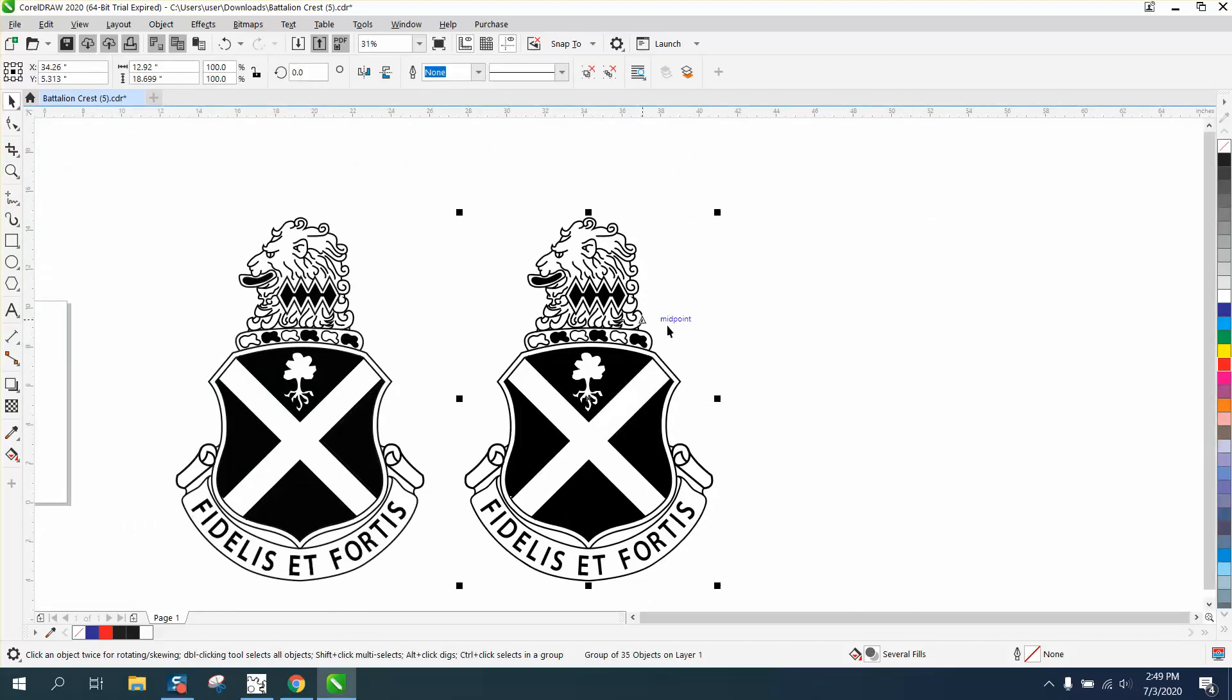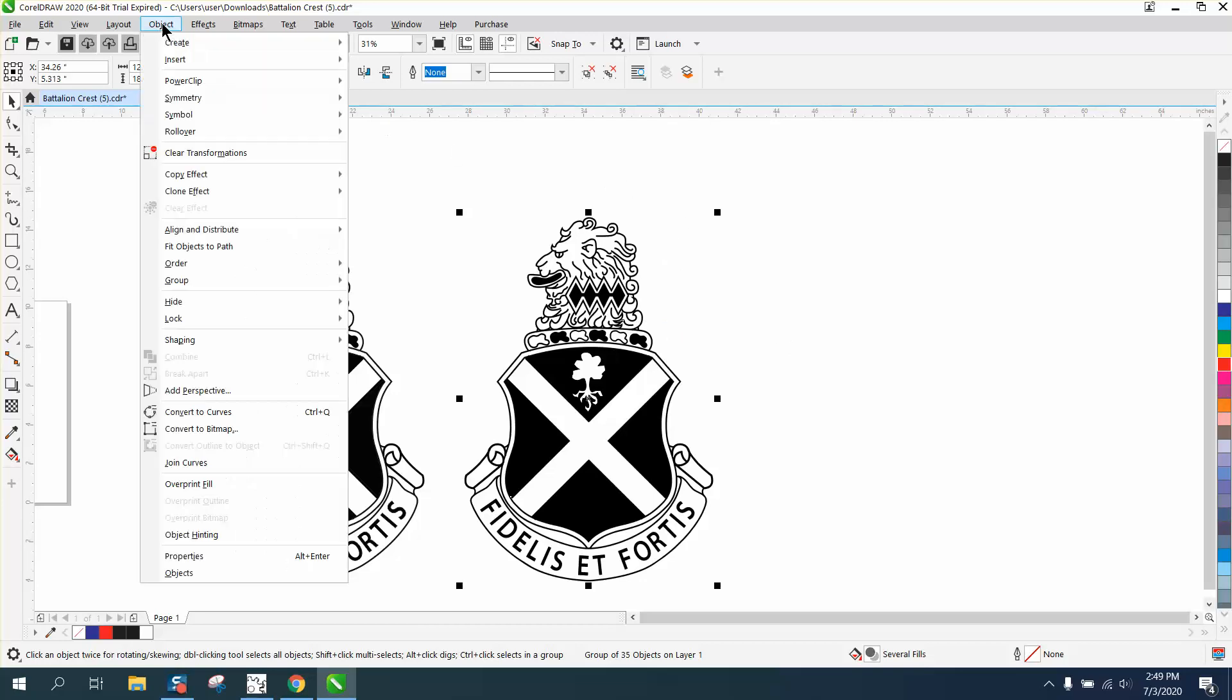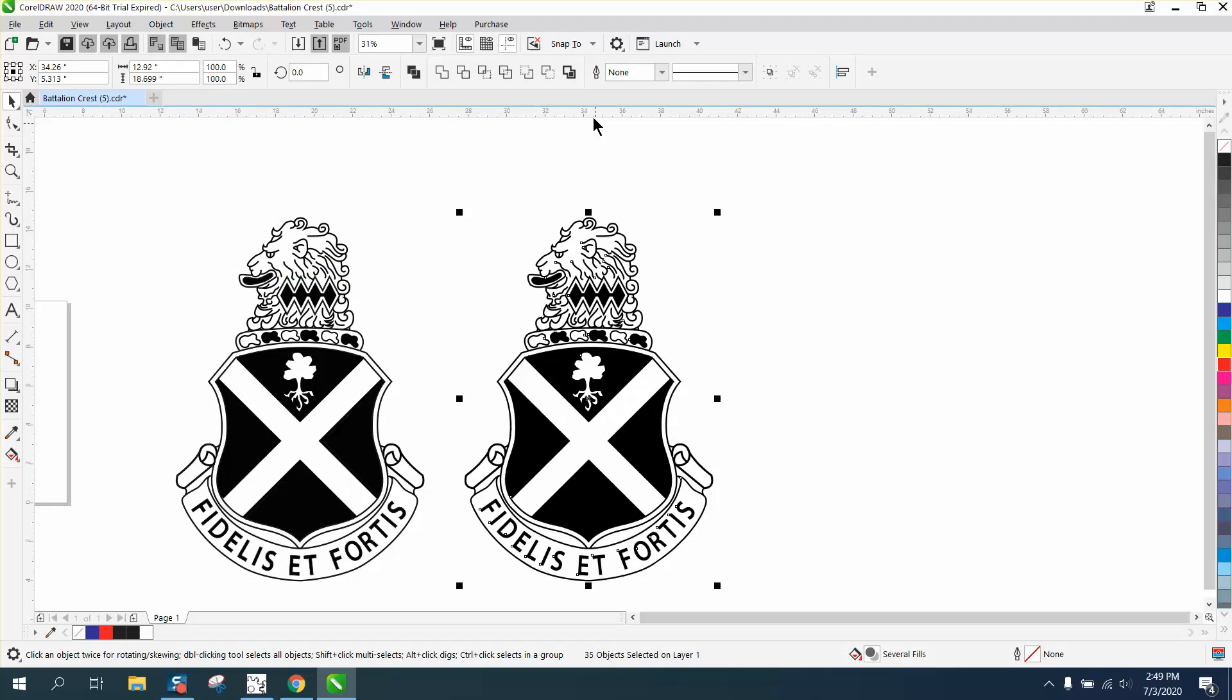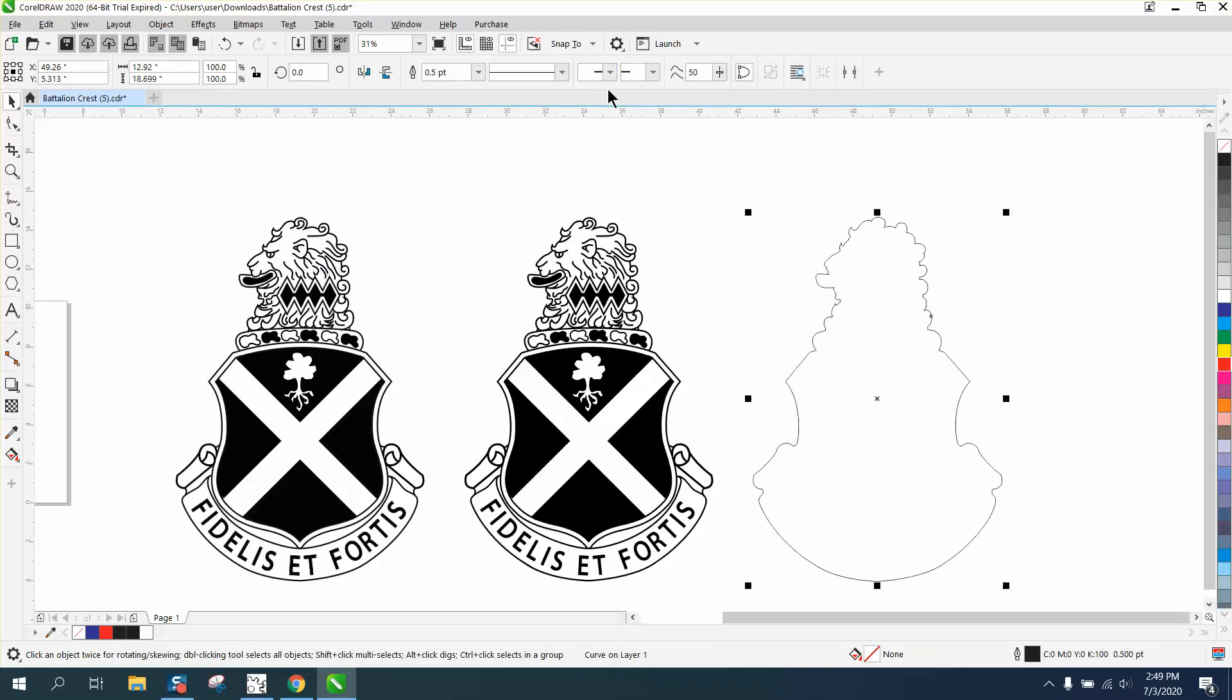We're not going to because I'm going to show you how to get the outline from here. Now we're going to go to Object, Group, Ungroup, and then use the boundary tool. Voila, there's our boundary.